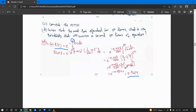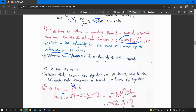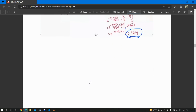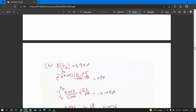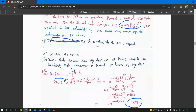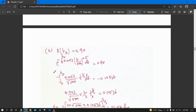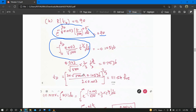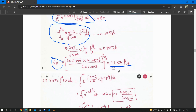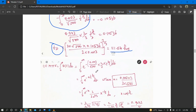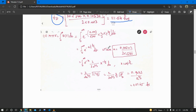The second part: determine the design life for a reliability of 0.90. We set R(t_d) = 0.90, substitute the formula, and solve both sides to get t_d = 111.54 hours. The third part is to compute the MTTF: using the formula ∫₀^∞ R(t) dt with the R(t) from part one, we get MTTF = 451.65 hours.